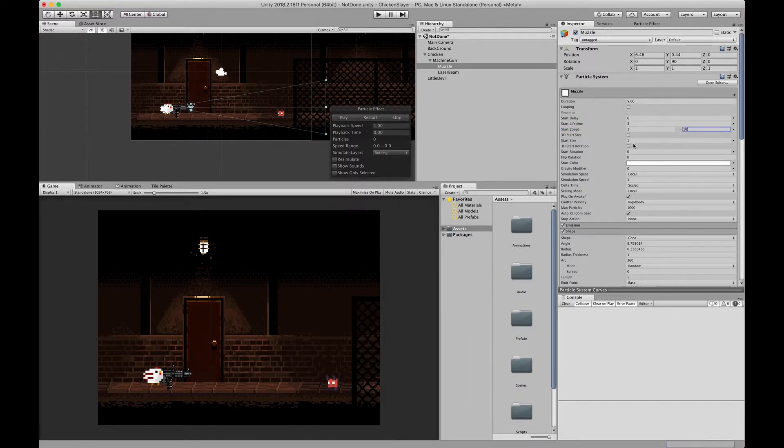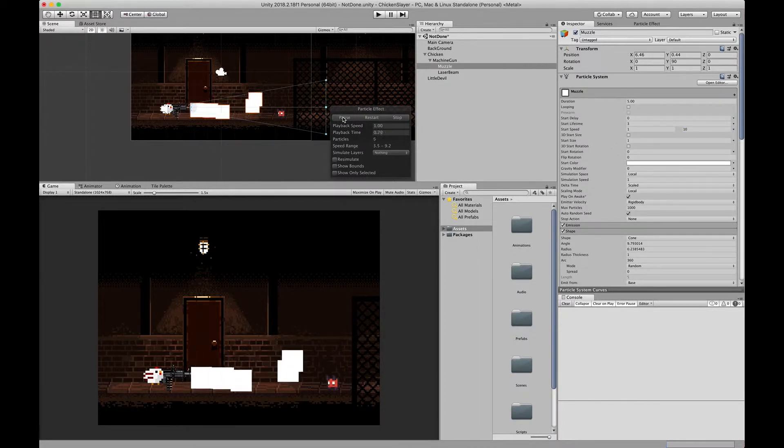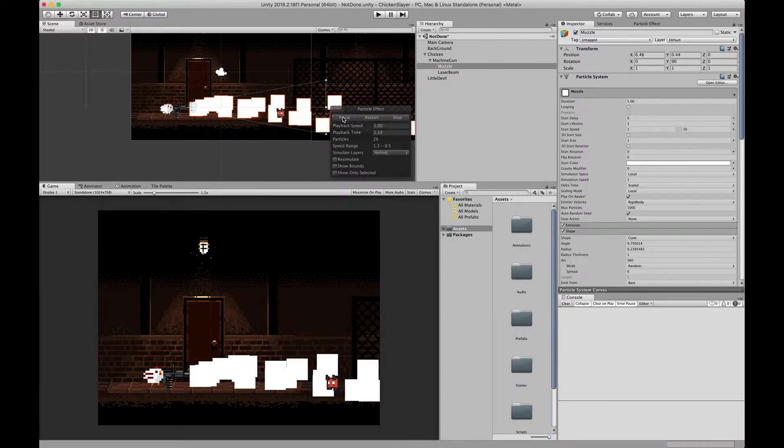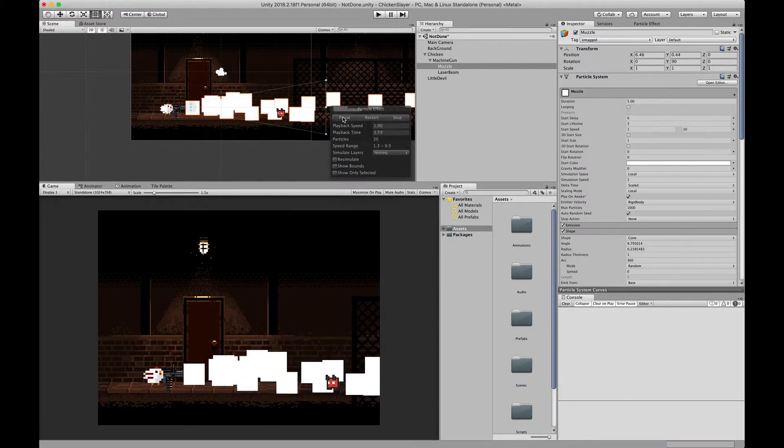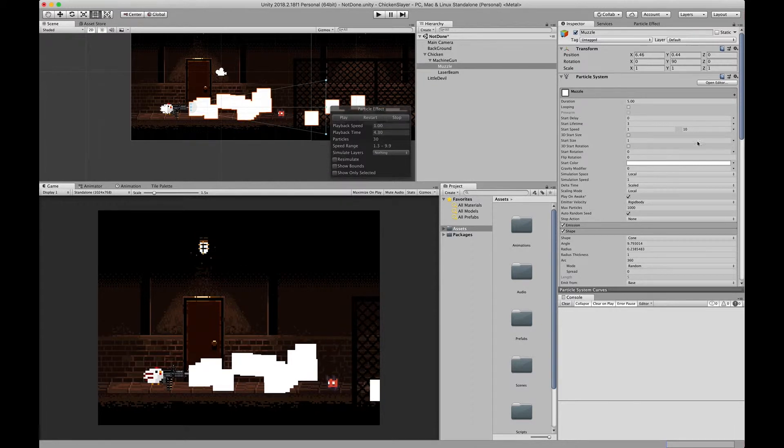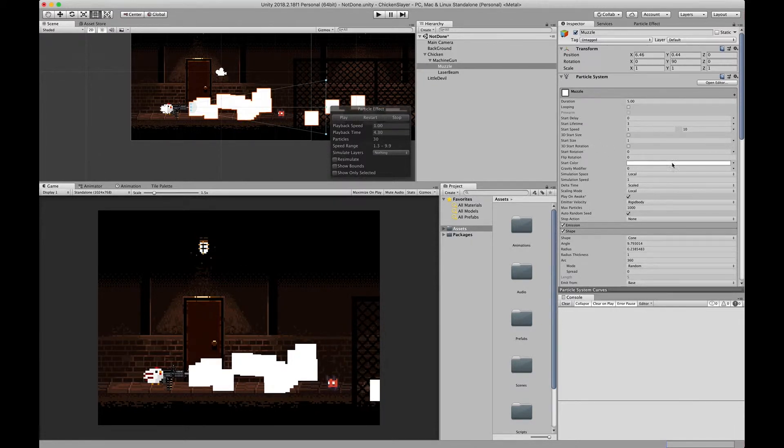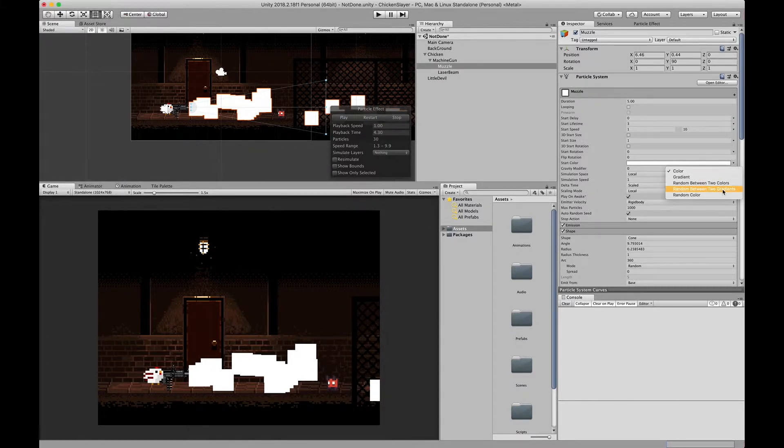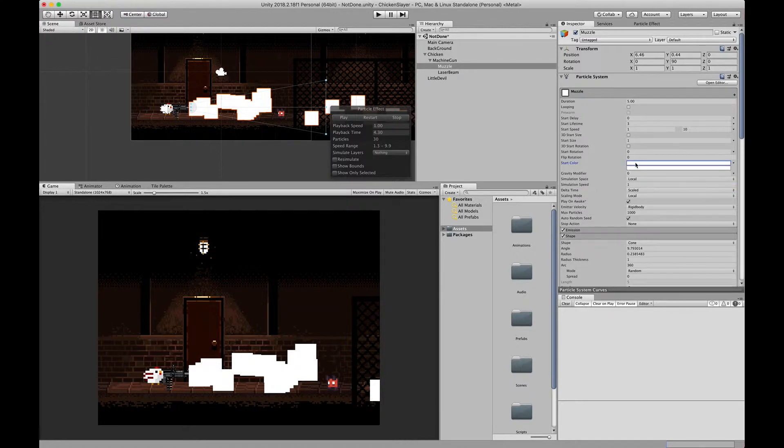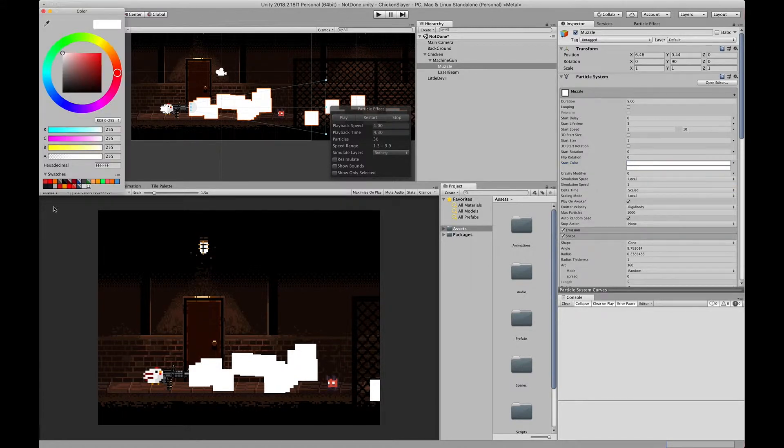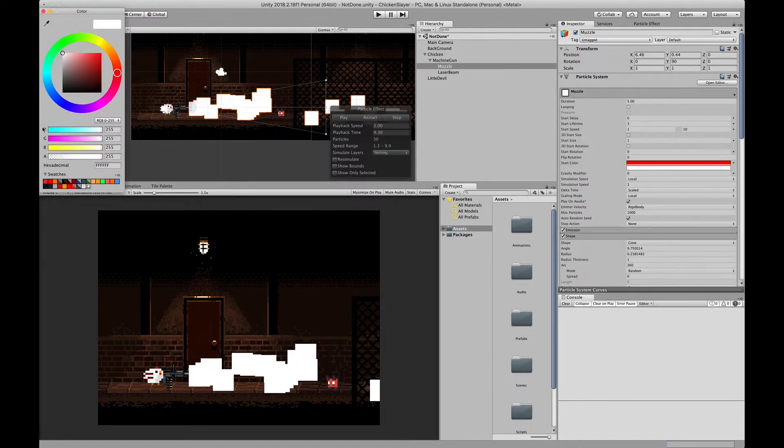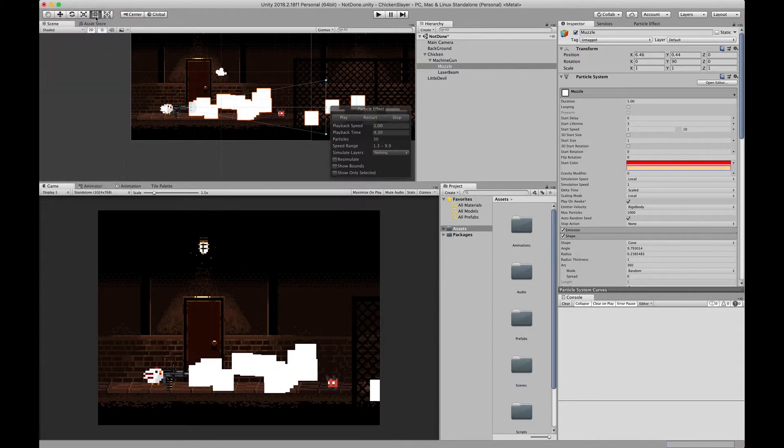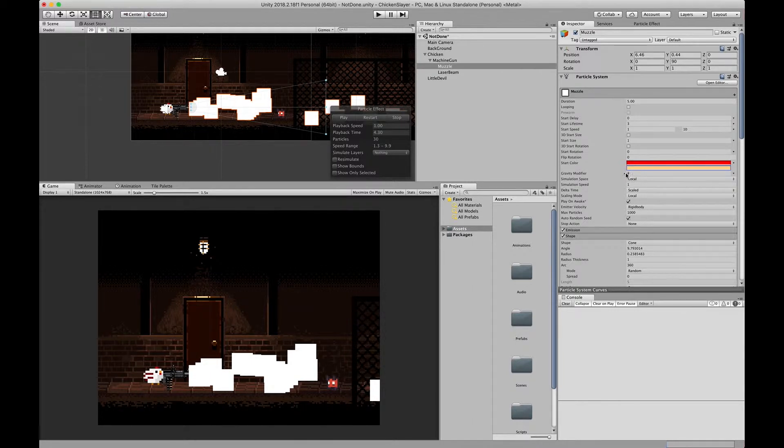If we play it now we'll see some go far, we'll see some go close. Next thing, start color - we want the start color to be between two colors, so red and an orangish color. There is no gravity modifier so we'll leave that as is.